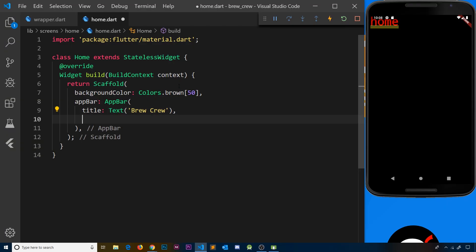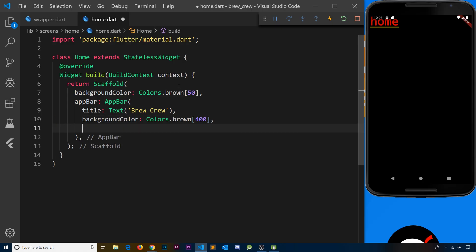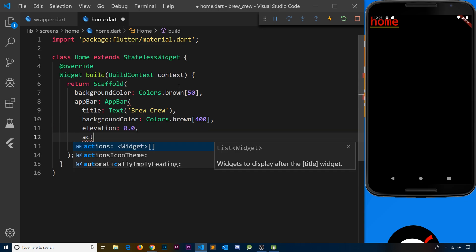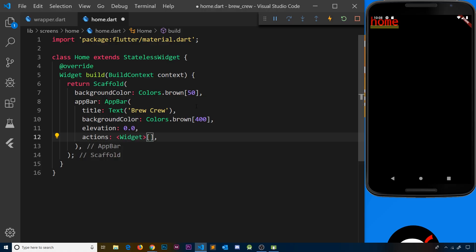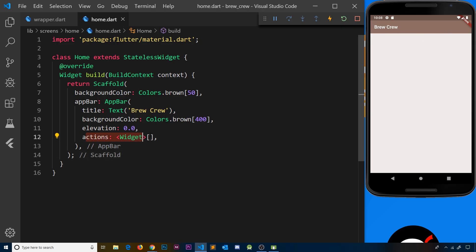Inside the AppBar widget we specify a title which will be a Text widget — I'm going to call this 'Brew Crew'. After the title I want a background color of Colors.brown with strength 400, so slightly darker. After that I also want an elevation property of 0.0 so we don't have a drop shadow and it's flat on the screen. I also want a property called actions — actions expects a widget list, and these represent little buttons appearing inside the app bar at the top right.